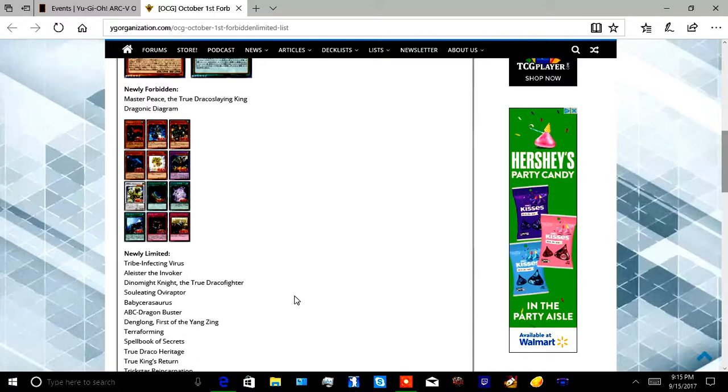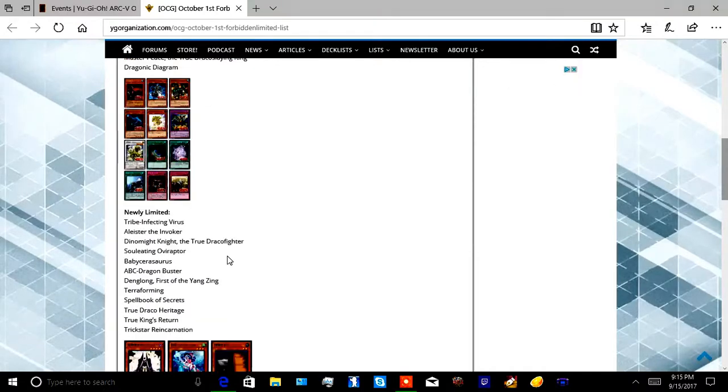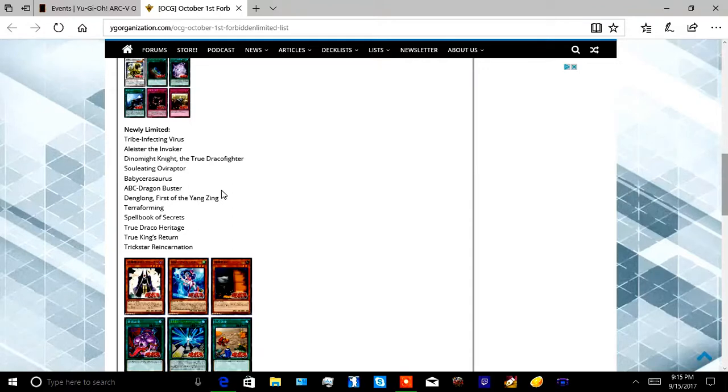Oh Yang Zings, thank god. Terraforming, well we do have Metaverse so. Ayy, then you have your Spell Books of Secrets. No more spell books, they're dead.